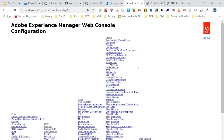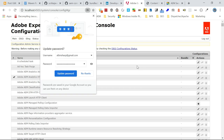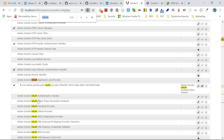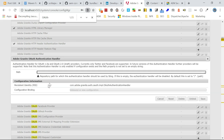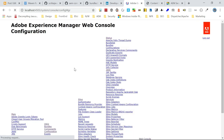By default, the Adobe Granite OAuth Authentication Handler is not enabled. Enable it by opening the configuration and saving it without any modification — this will activate the handler.